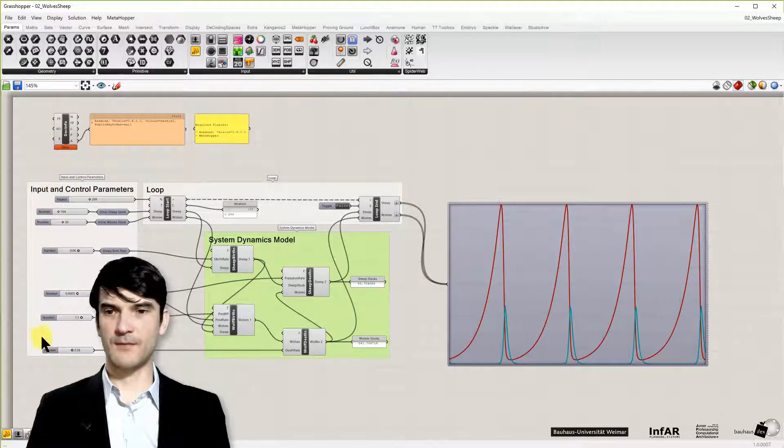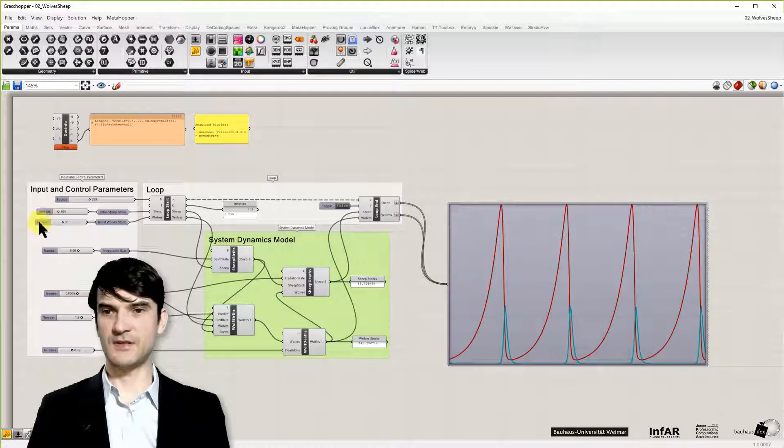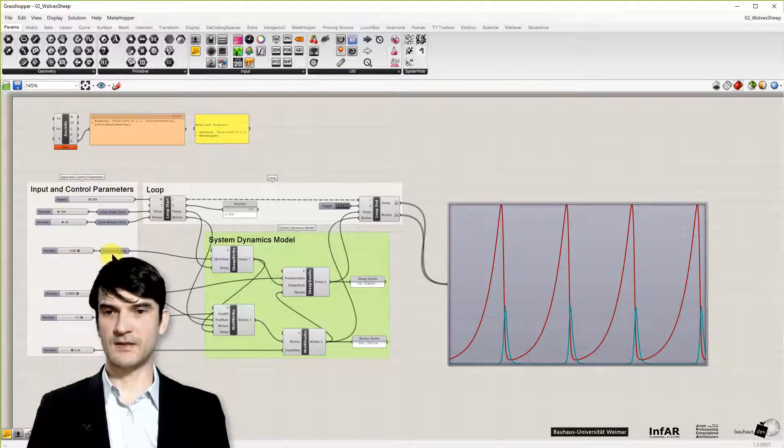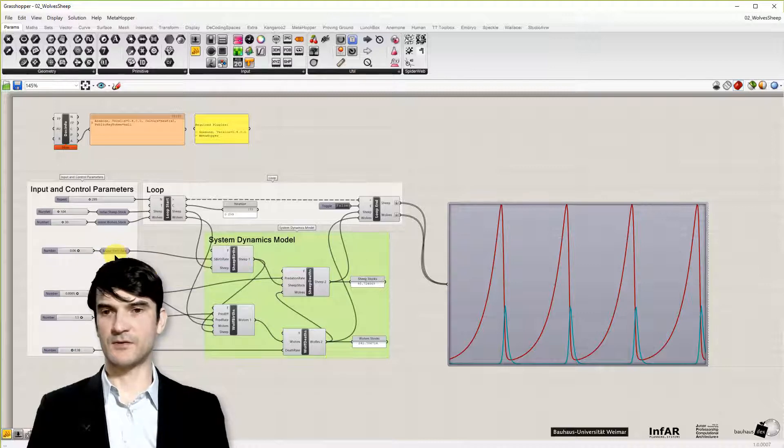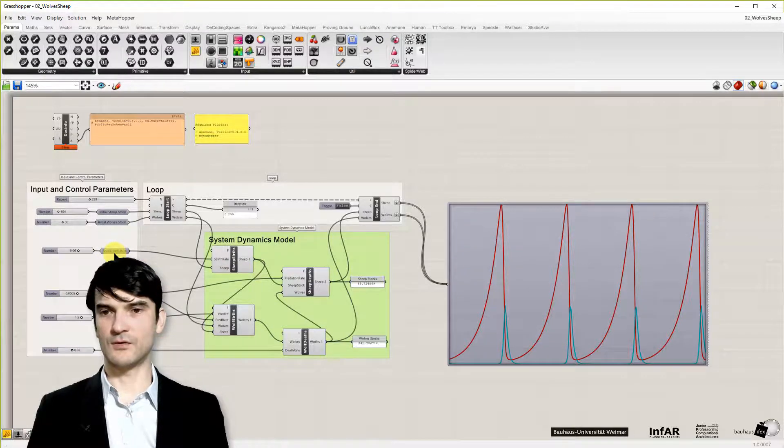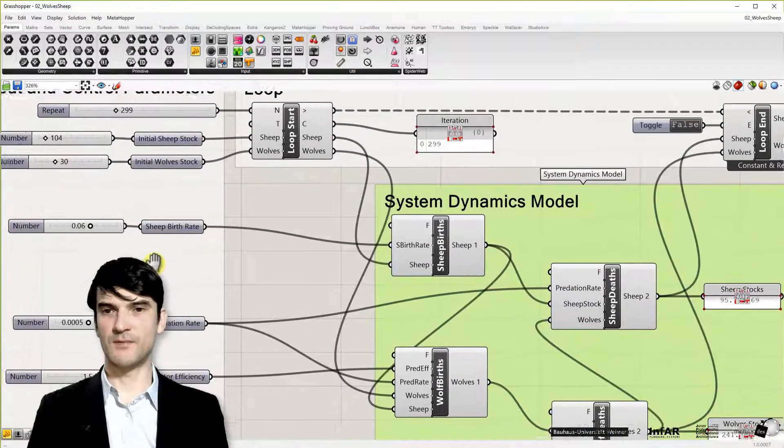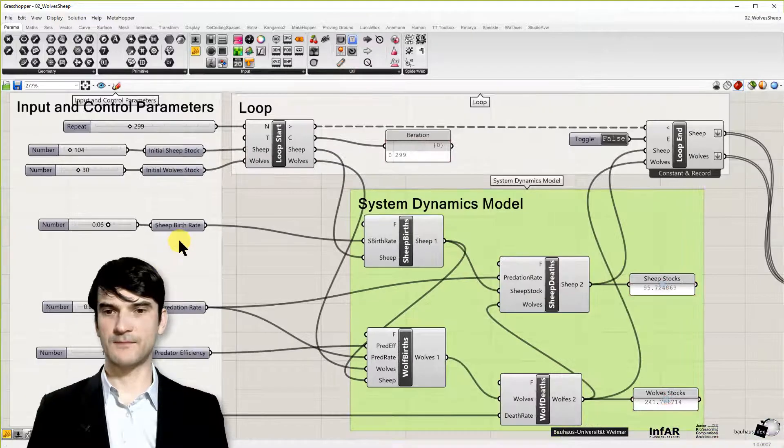So in my model on the left hand side, you see the input and control parameters for my system dynamics model. These are basically the same as you have seen in the NetLogo model.